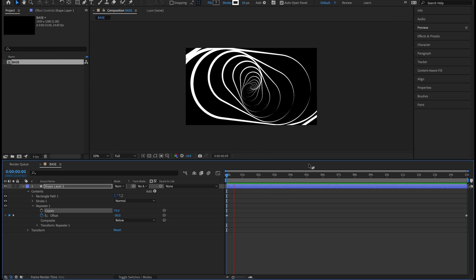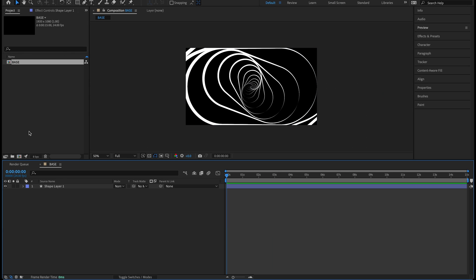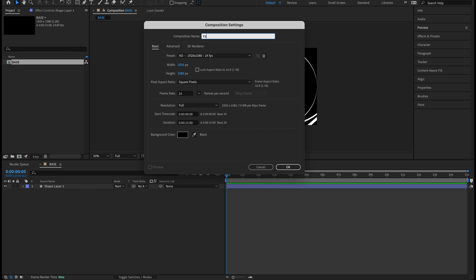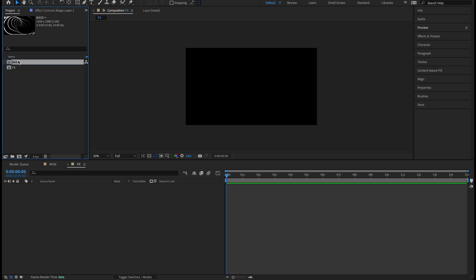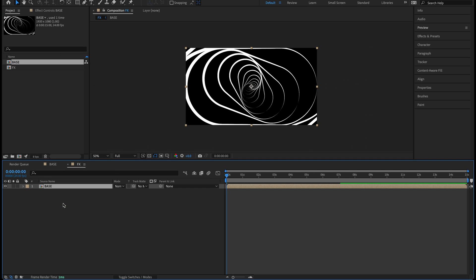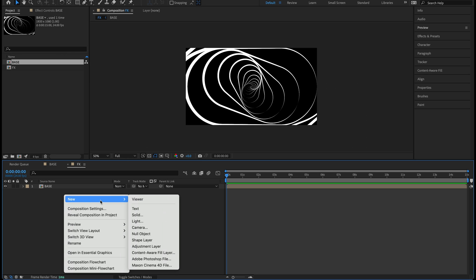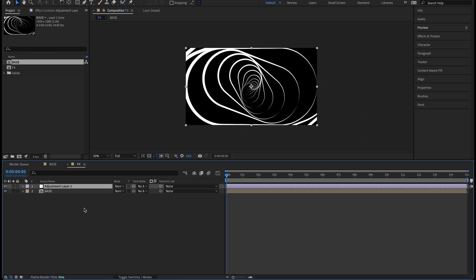Zoom back out, play through — that looks great. Let's twirl up the shape layer and create a new composition. In the project panel, click the create new composition icon and name it 'fx' — this is where we'll put all the effects and get this stylized. Settings are the same: 1920x1080, 24fps, 15 seconds. Drag the base composition into the empty fx composition. Now we're going to create five adjustment layers — right-click in the timeline, new adjustment layer, and do that five times.